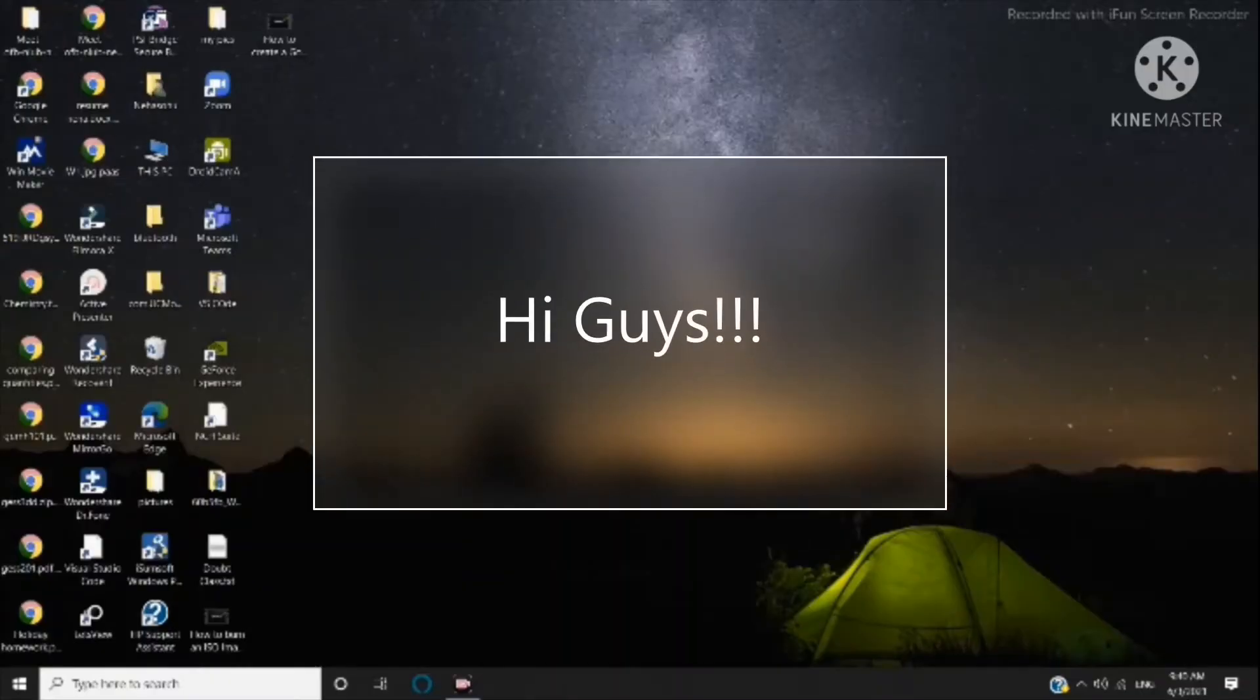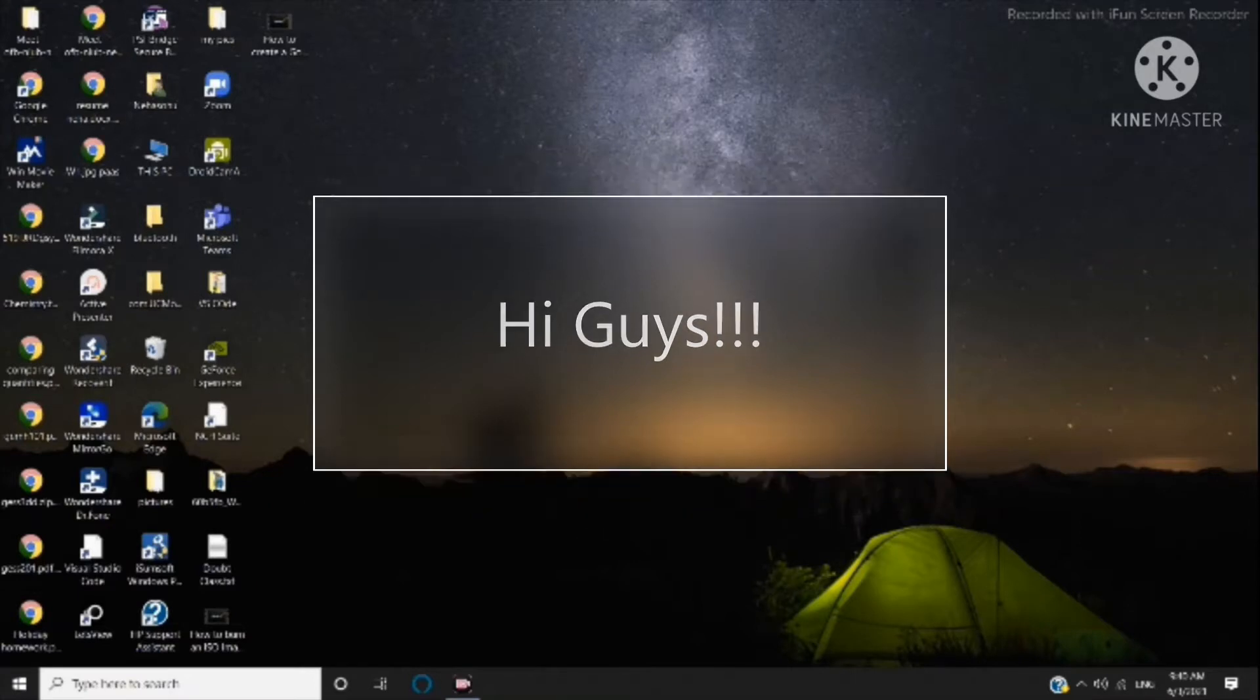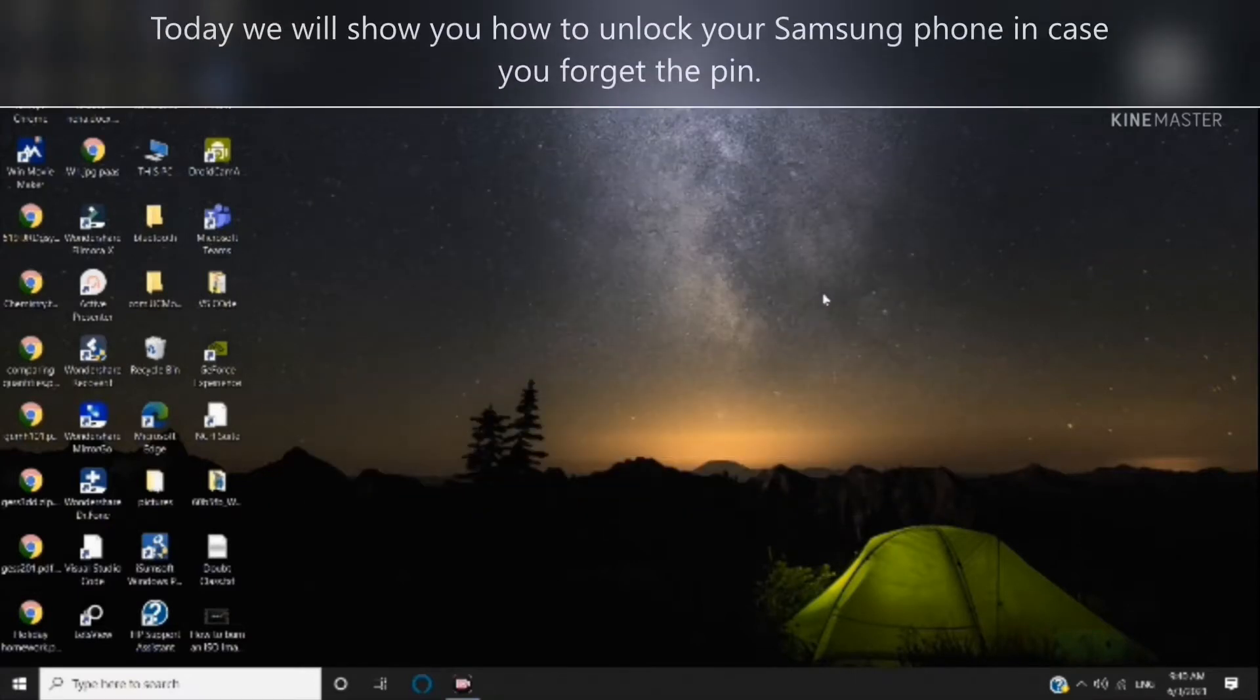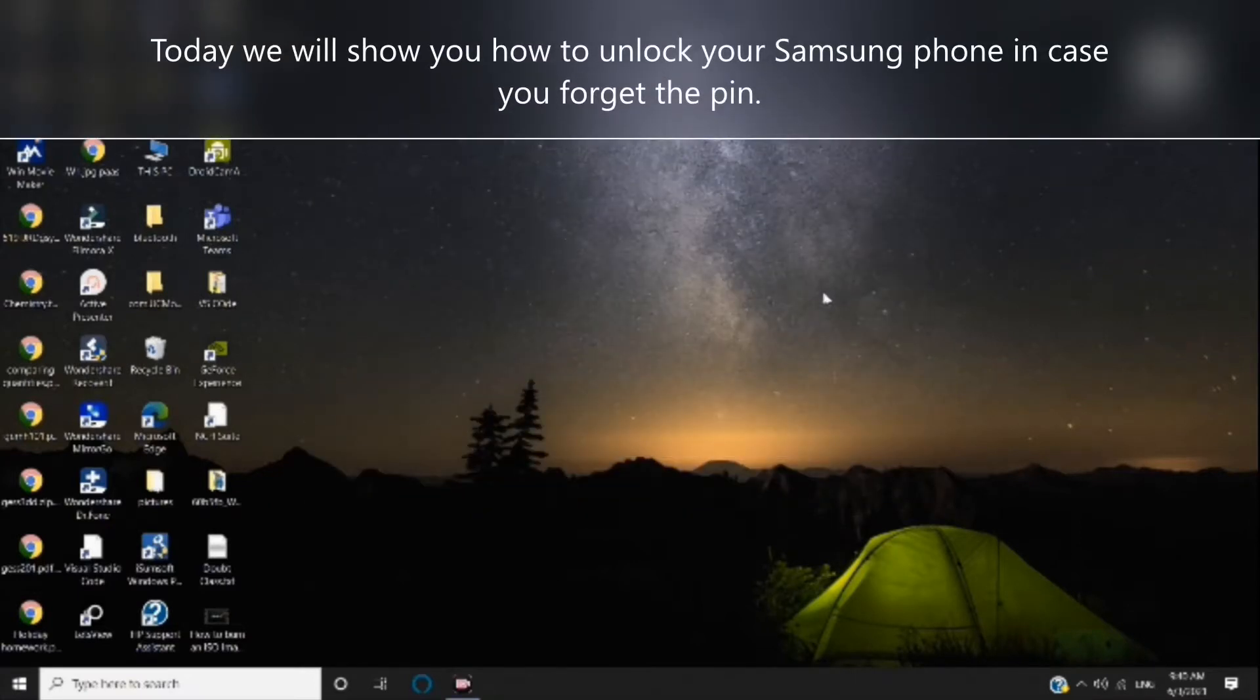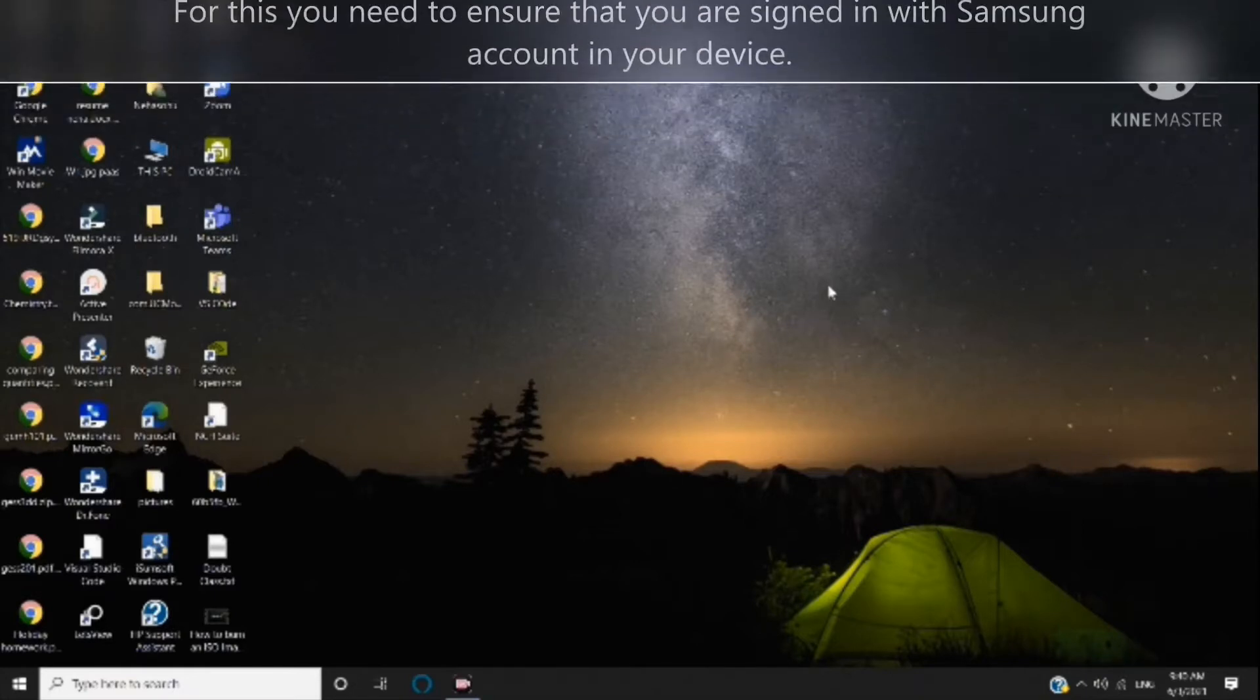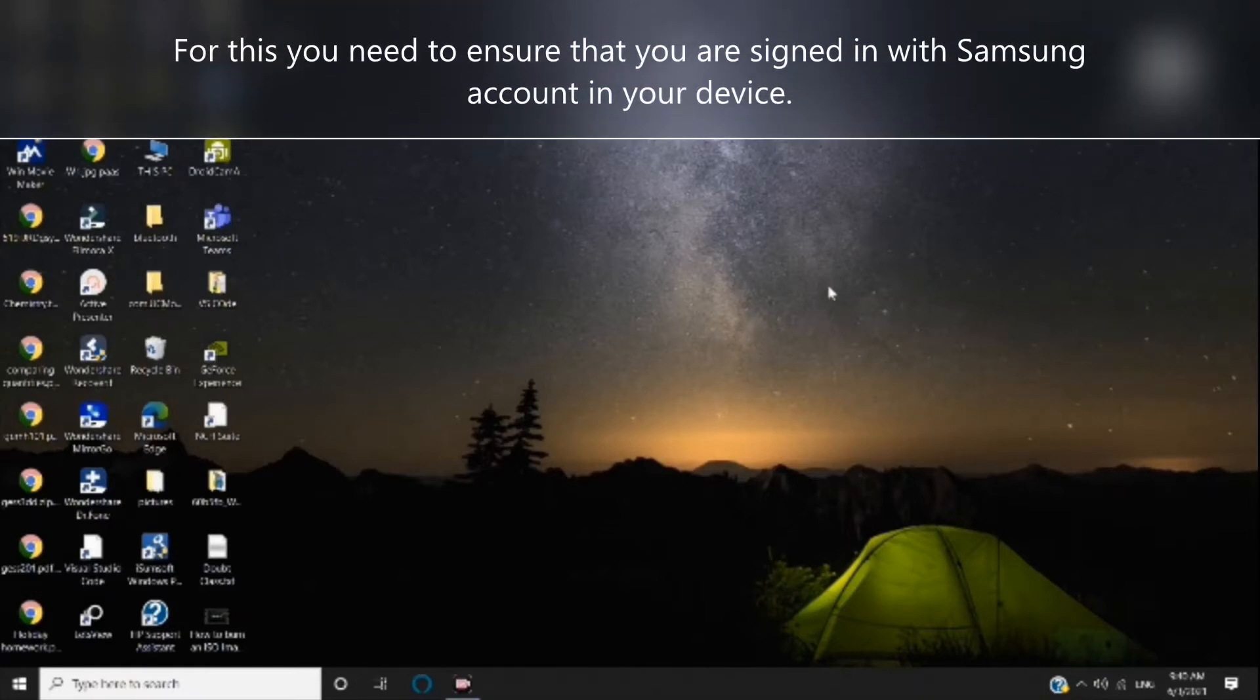Hi guys, today we will show you how to unlock your Samsung phone in case you forget the PIN.